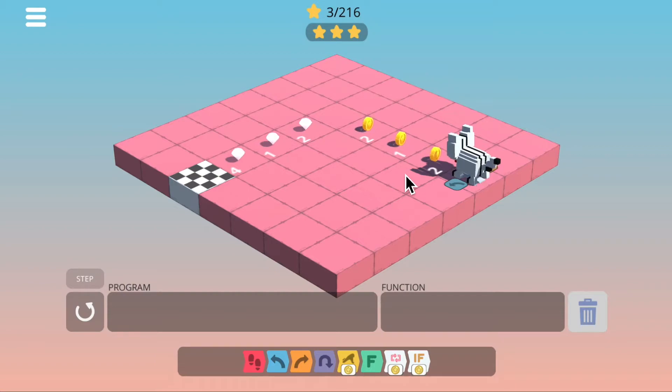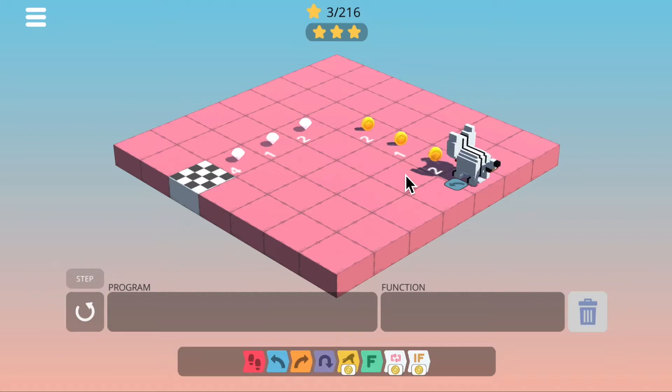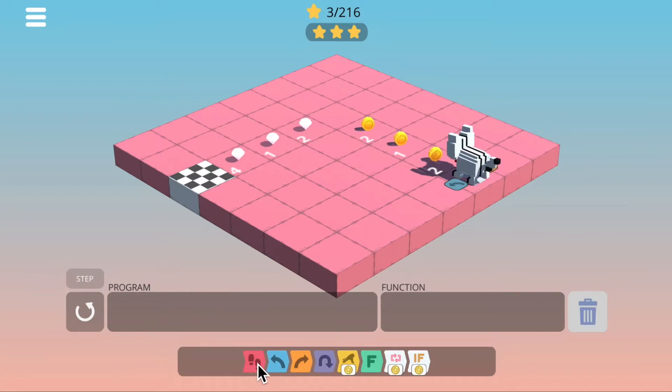And that's where the while loop comes in handy, because you can just say: while I'm on the coin, keep collecting coins. And we're going to do that now — let's show you how that works.